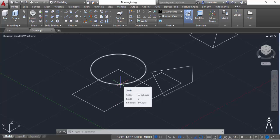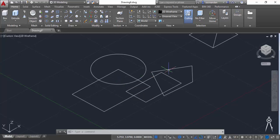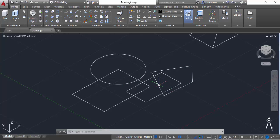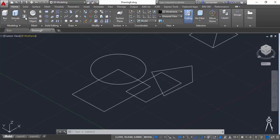But extrude command cannot be used for a geometry like this where we have these type of separate lines. For press pull command all these restrictions do not exist and you can select the islands between objects for making a 3D object. So let me tell you that with an example.